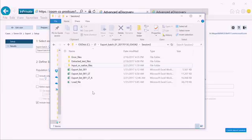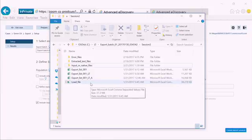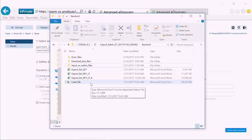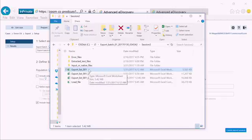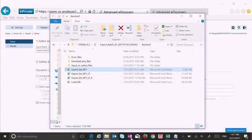I also get a load file. The load file is a standard CSV formatted file that can be loaded into any of the leading eDiscovery review tools very easily without needing any manipulation whatsoever. I also get an Excel version of the export load file that allows me to dig deeper into this data.